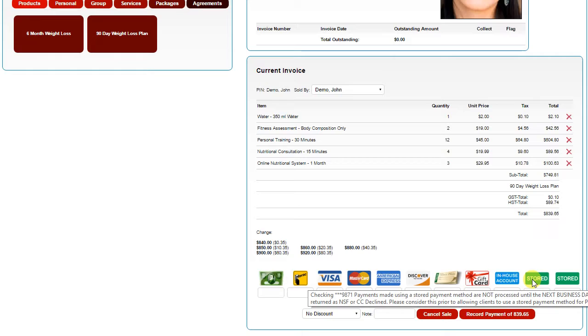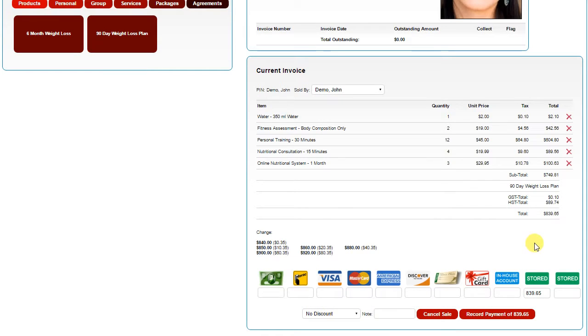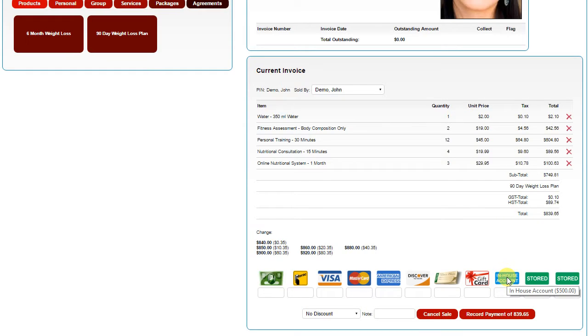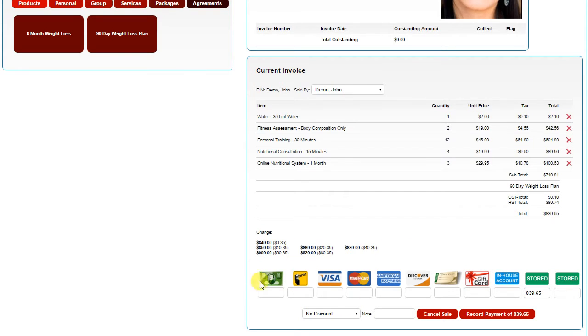Keeping in mind that these transactions are not necessarily processed until the next business day. You can also use an in-house account as a payment option. Hovering over the in-house account will show what the available balance of that in-house account is. Payment methods that you choose not to use, you can turn them off in the master preferences.